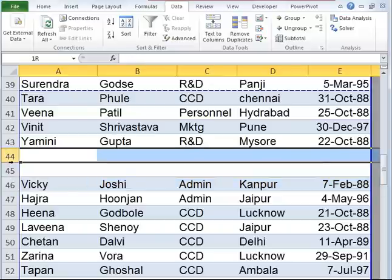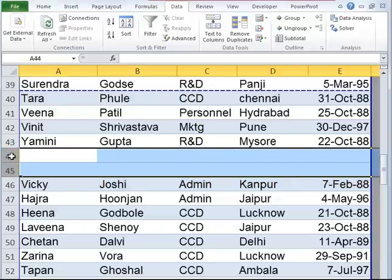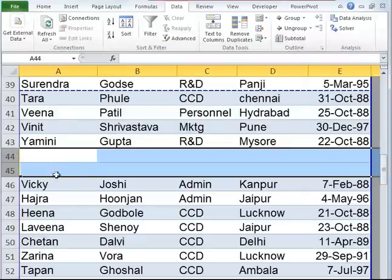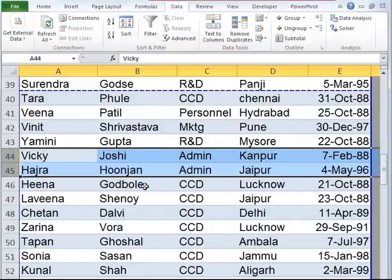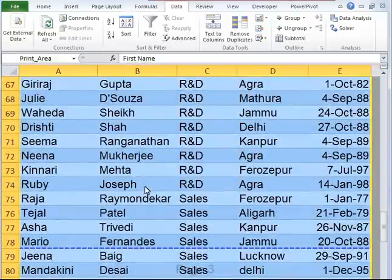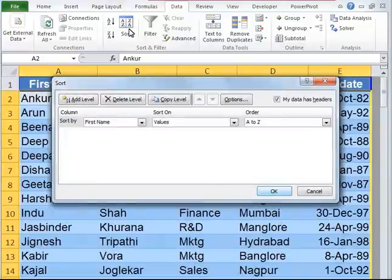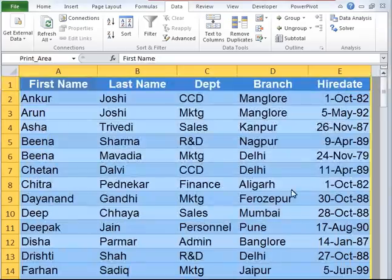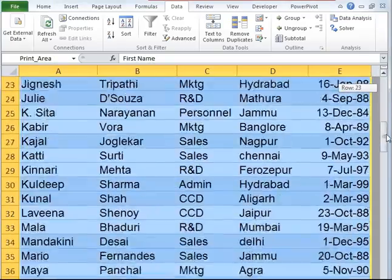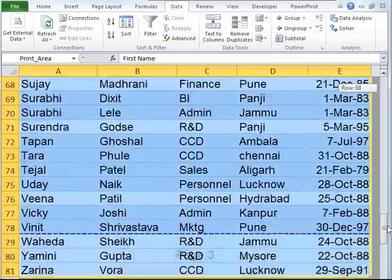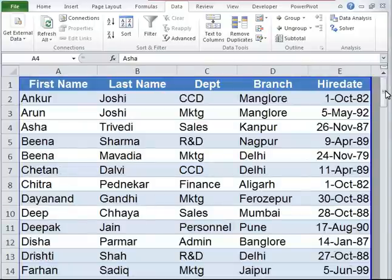That's because rows 44 and 45 are blank, hence the entire data set was not selected. It is very crucial to select the entire data set before sorting, or it could horribly mess up the results. So let's go ahead and delete these two rows. Let's now select the entire data set, go to the data tab, click on sort, set first name, values and ascending order, and click OK. Now let's check — yes, the entire data set has been sorted. It is very important to remember that the entire data set needs to be selected before sorting.